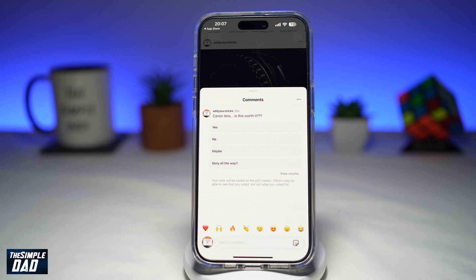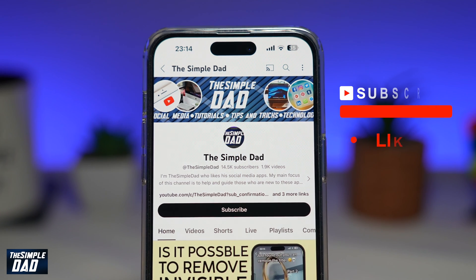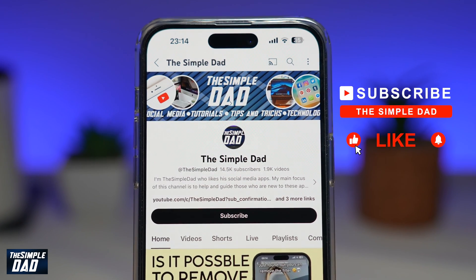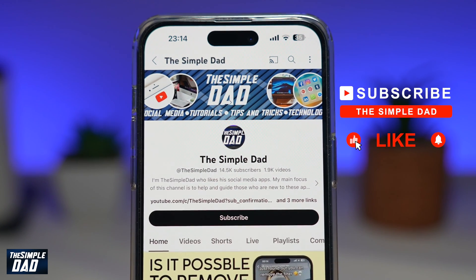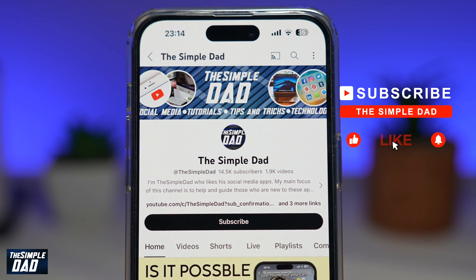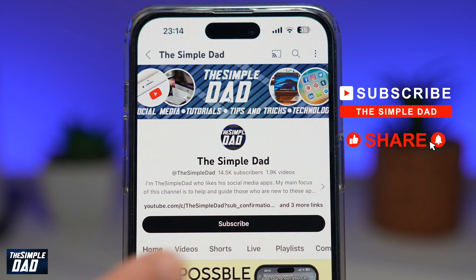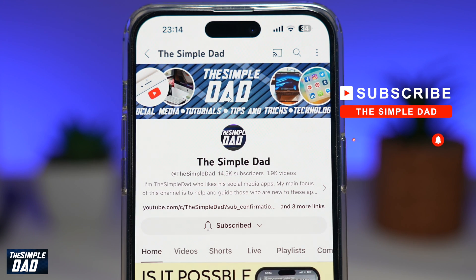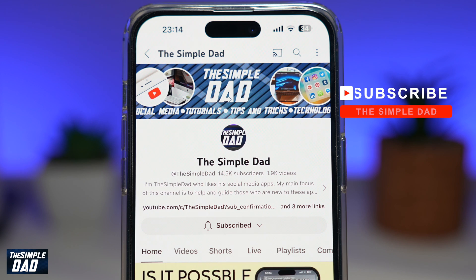That is how to use the new Instagram feature where you can now add polls to your Instagram post or reels. If you're new on the channel and you want to find out more about your iPhone, your Android phone, or any other social media apps, then don't forget to subscribe to this channel. Hit the like button if you find this video useful. Thank you for watching and see you in the next one.